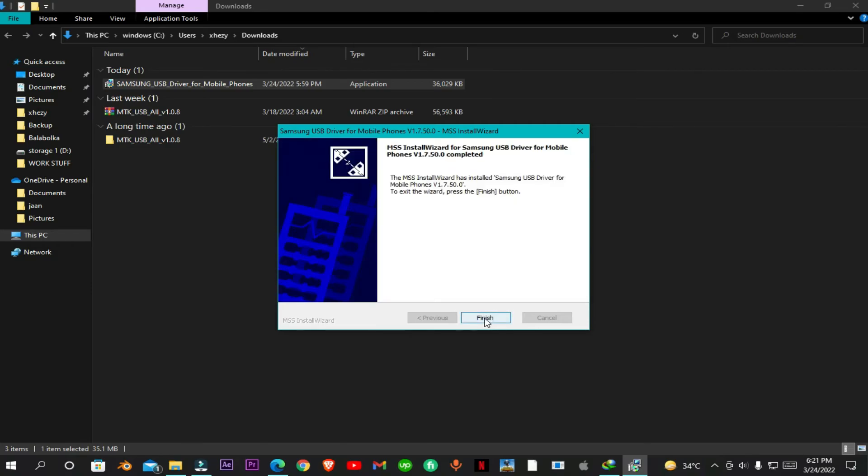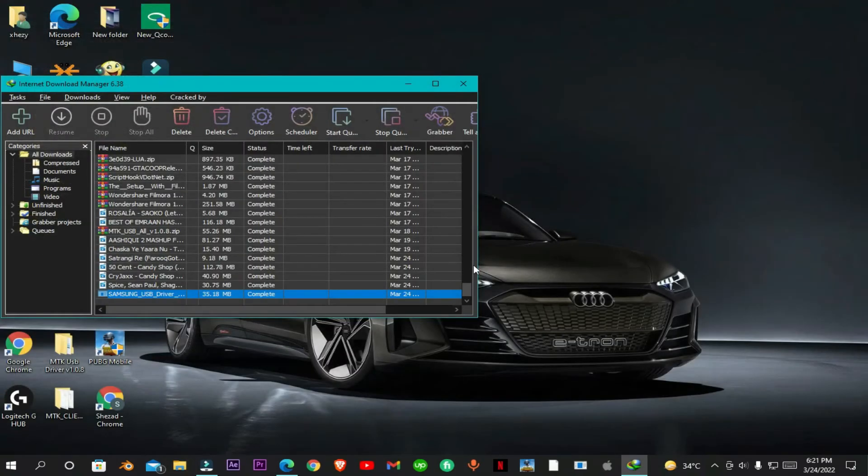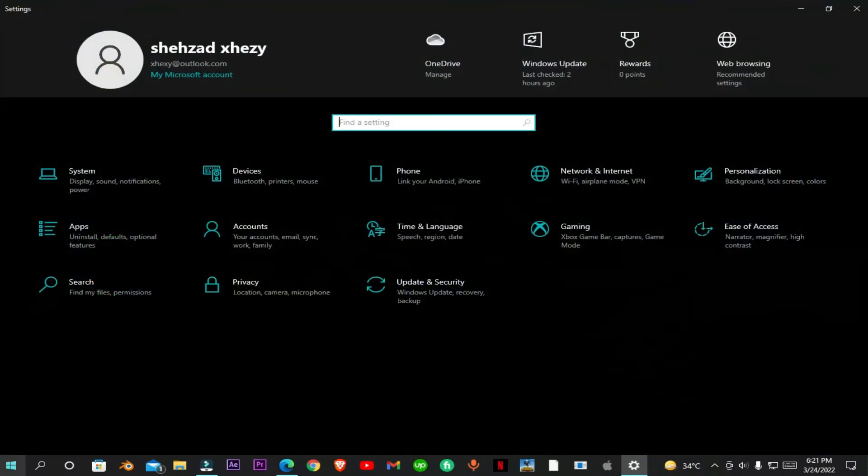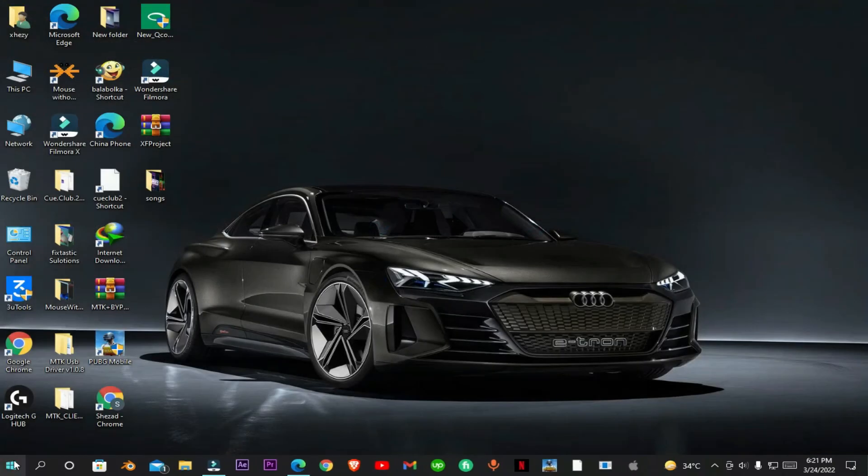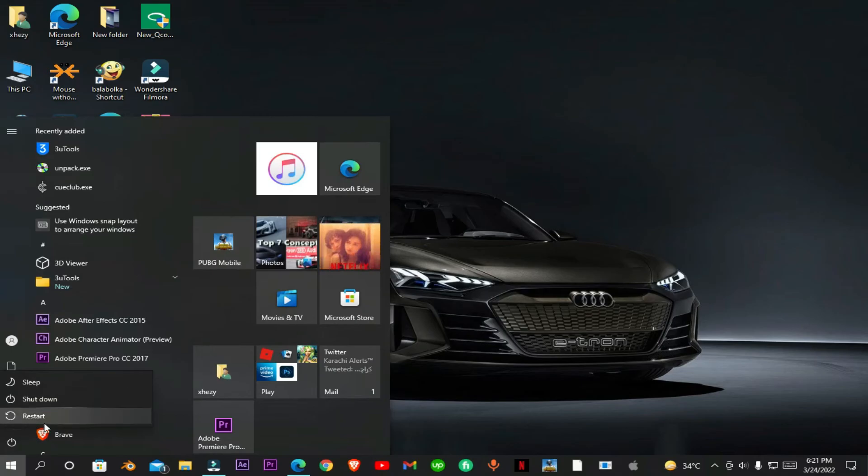Okay guys, the drivers are successfully installed. Now all you have to do is restart your PC. After restart, you can flash your phone or tablet with Odin or with other tools.